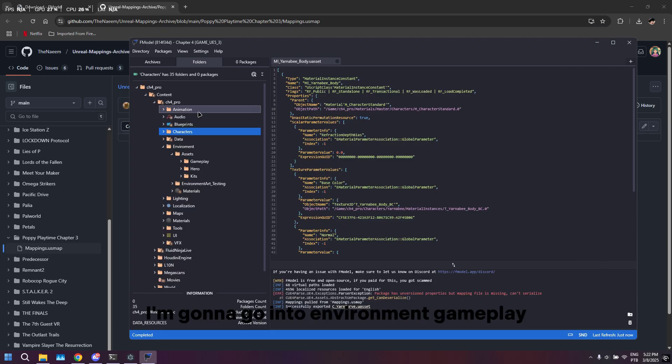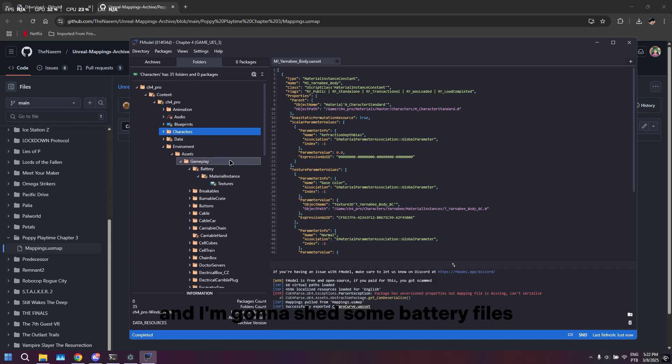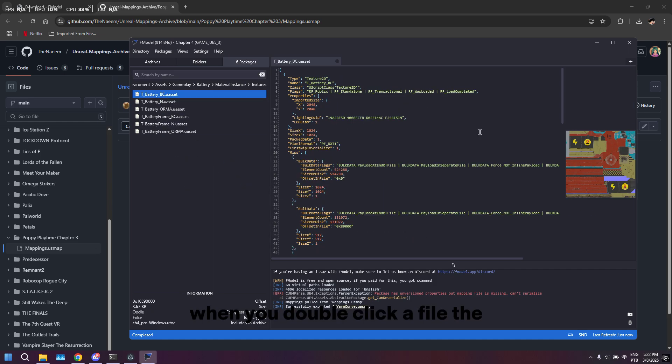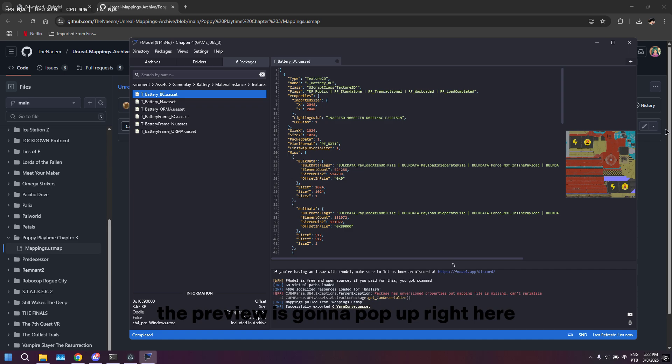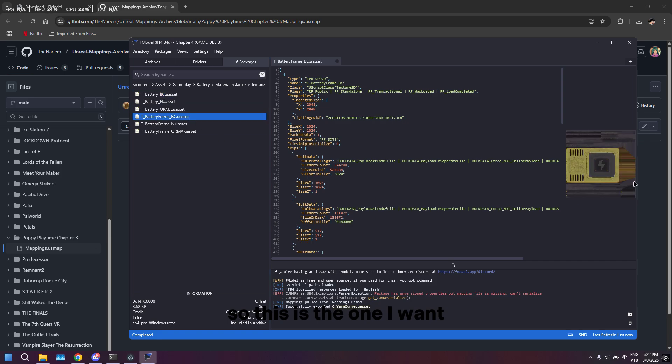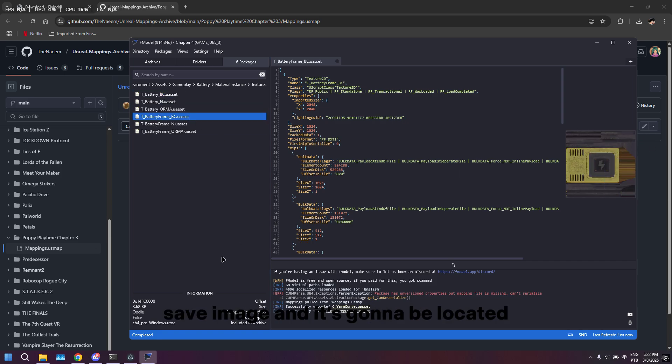Textures are also fairly simple. I'm going to go into Environment, Gameplay, and I'm going to extract some battery files. Once you double-click a file, the preview is going to pop up right here, so you don't have to go file by file to find the one you want. This is the one I want. I'm just going to right-click it, save image.